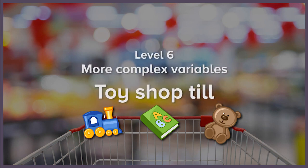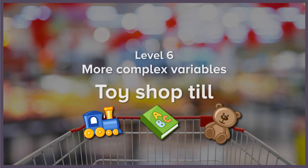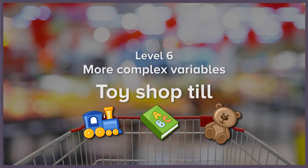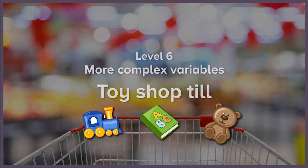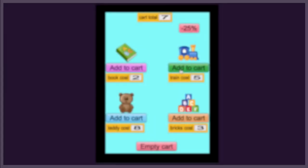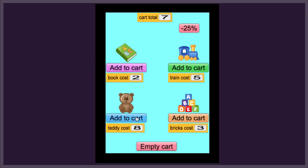In this lesson, we're going to use variables to build a toy shopping app that can display prices, add items to a cart, calculate the price, and even apply discounts.